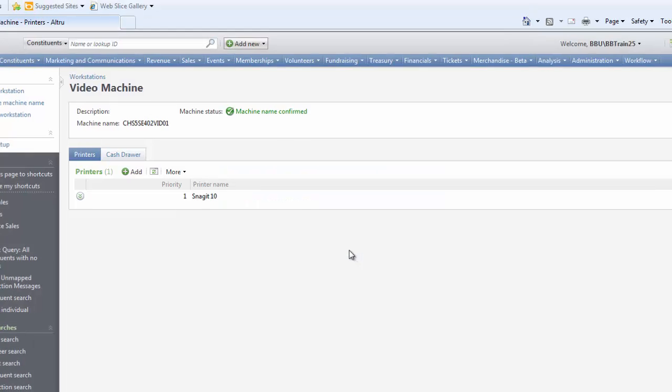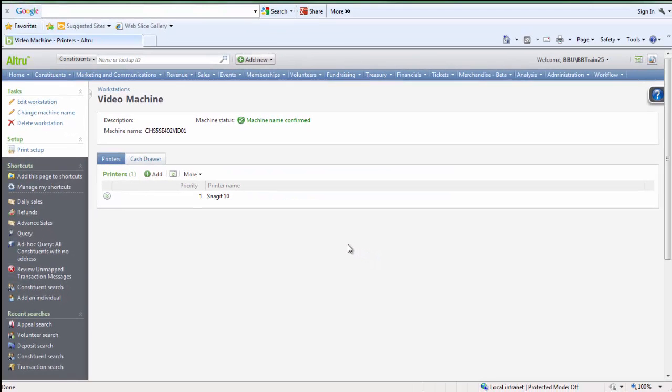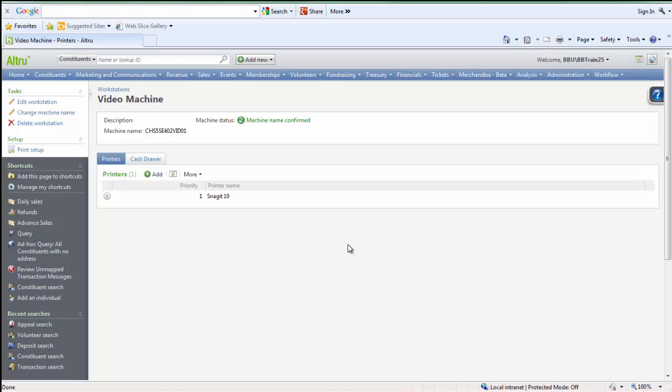As a special note, if the printer associated with this workstation has never been used to print in Altru from another workstation, you will need to add the printer to the printer list section found in Print Setup. But these steps, along with other steps on configuring Altru to Print, are covered in a separate video titled Print Settings Setup.